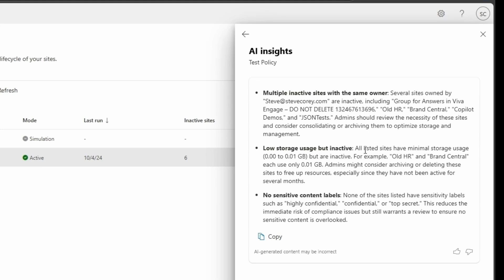It says that these things aren't really using much storage, but they are inactive. So going back to the earlier point of the cost of these sites that are just potentially abandoned, in this case, it's not really using that much storage, but they are inactive. The AI is telling you these are something you want to take a look at to get rid of some of this information.